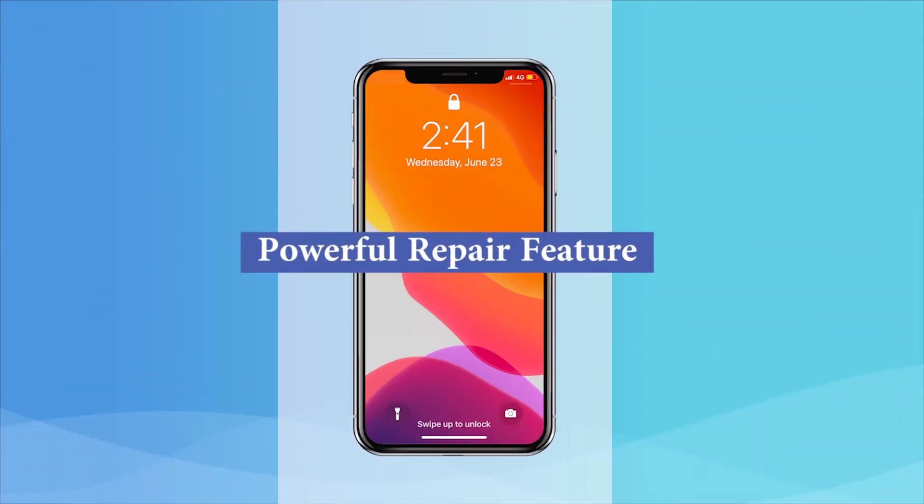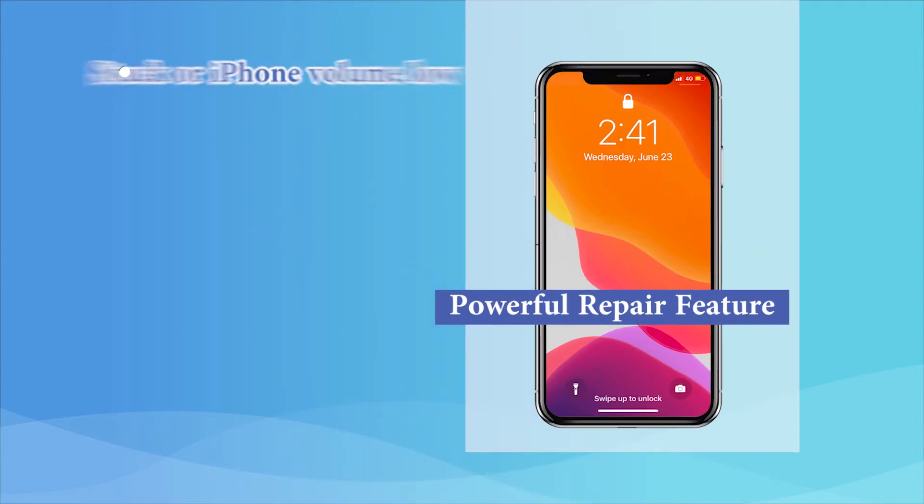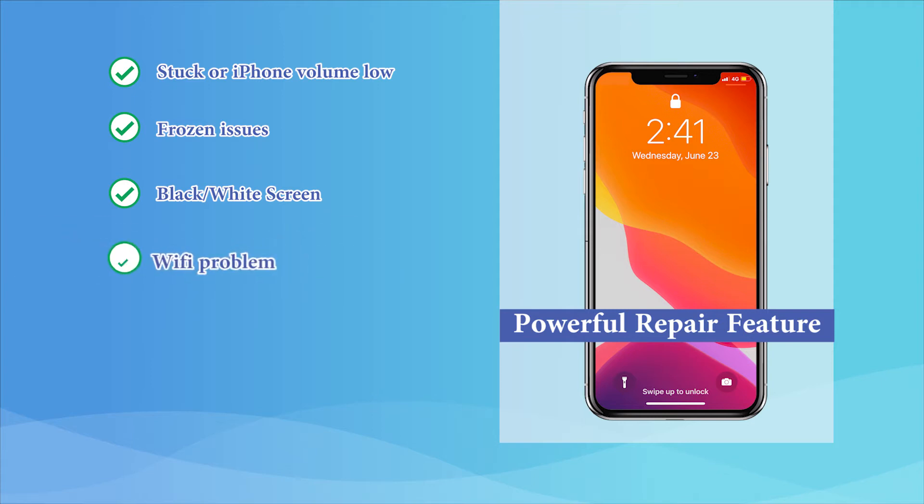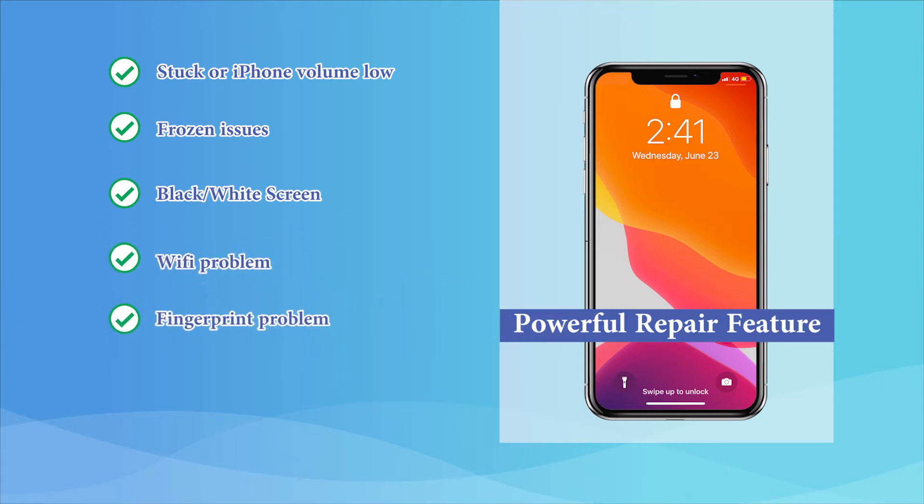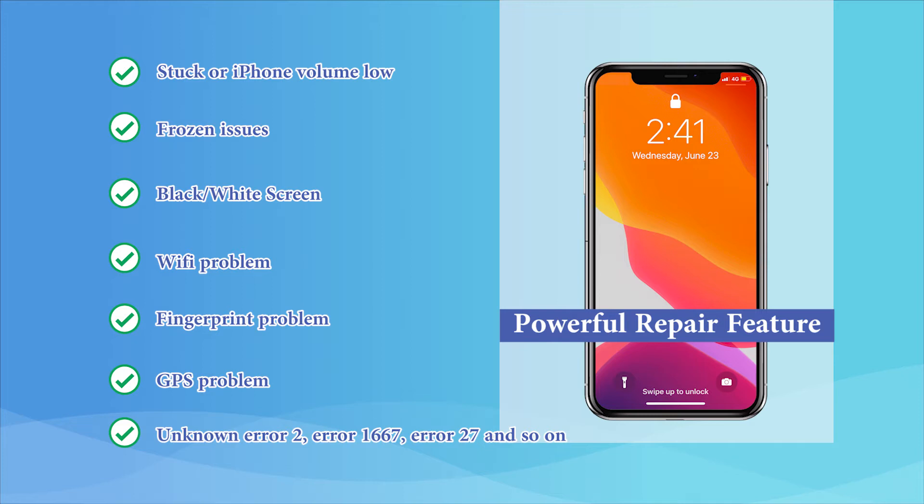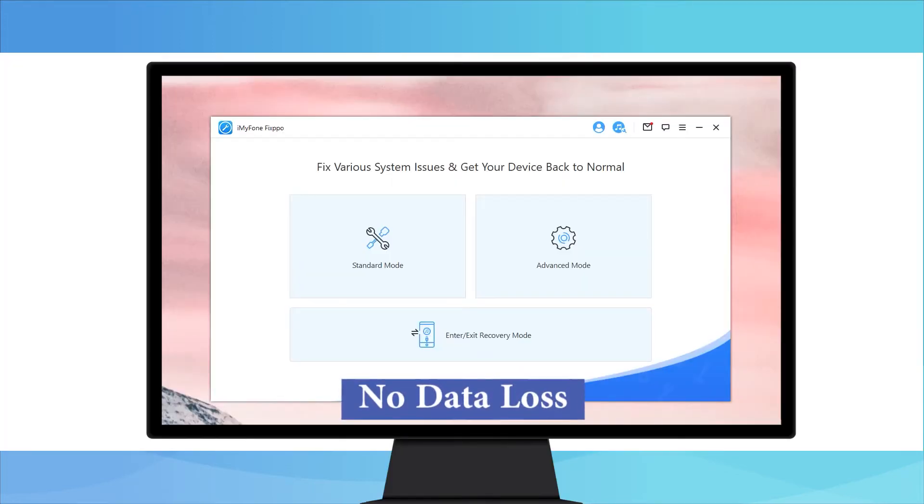Powerful repair feature. You can fix not just iPhone problems such as stuck or iPhone low volume, frozen issues, black and white screen, Wi-Fi problems, fingerprint problems, GPS problem, but also the iTunes error, such as unknown error 2, error 1667, error 27, and so on. No data loss.